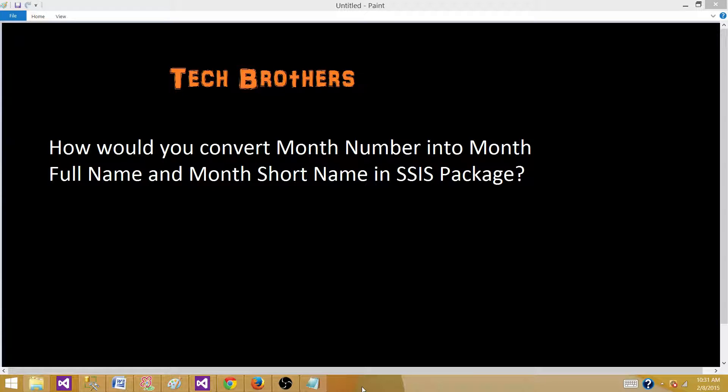Hello brothers with Amit. Today we are going to answer this question and perform a demo. How would you convert month number into month full name and month short name in SSIS package?